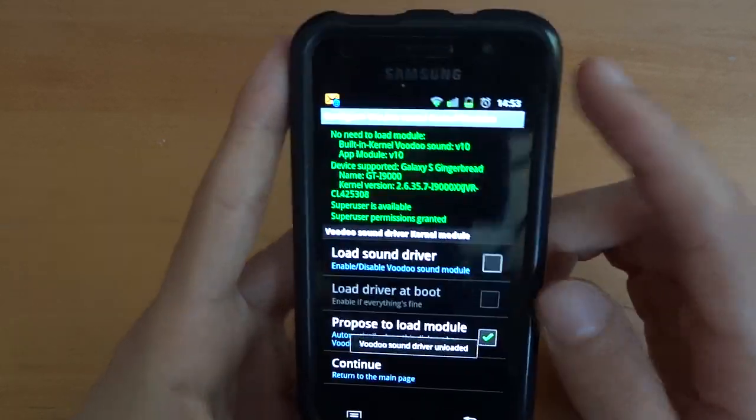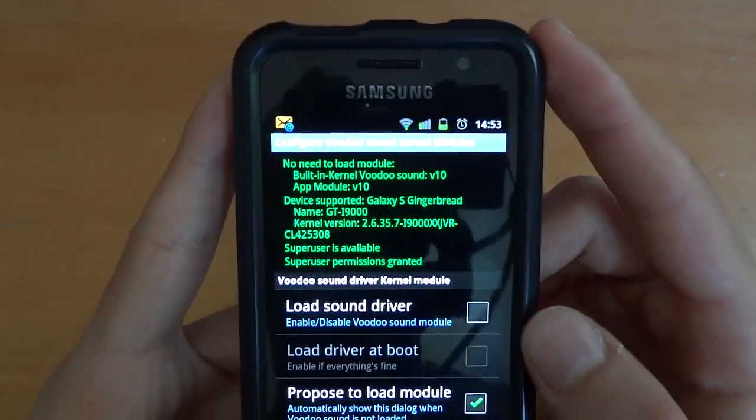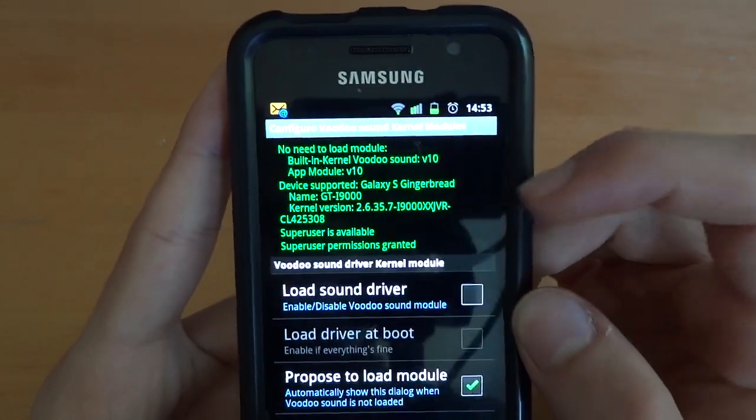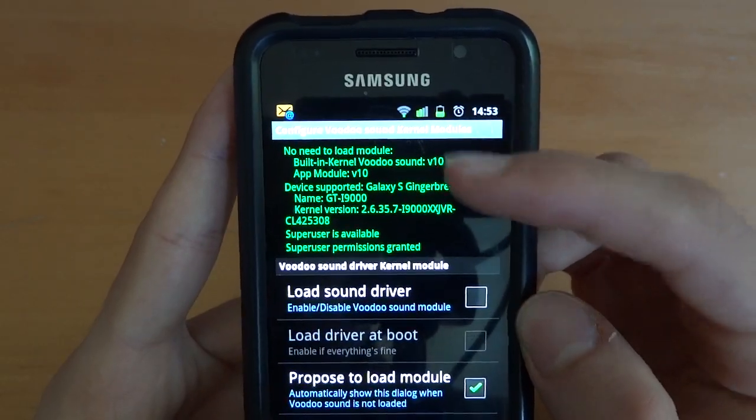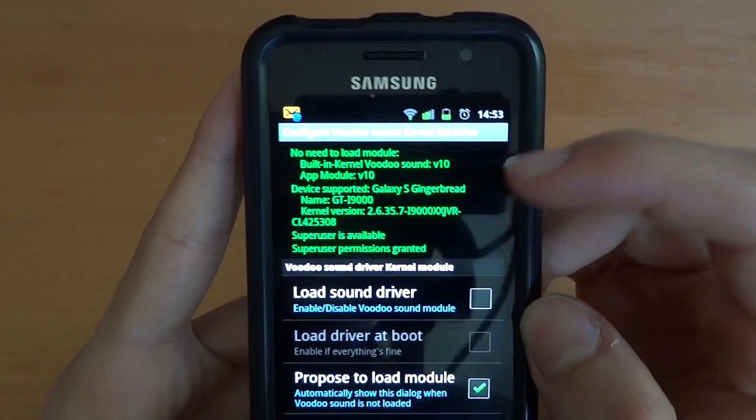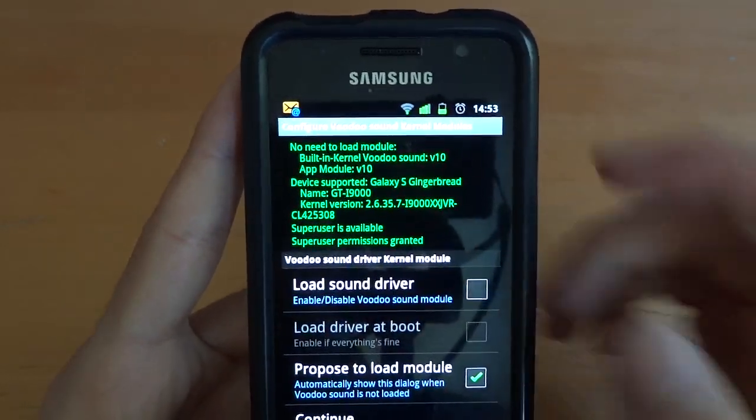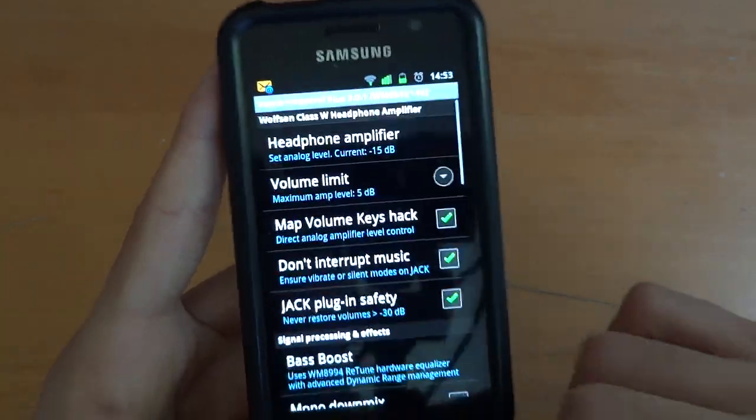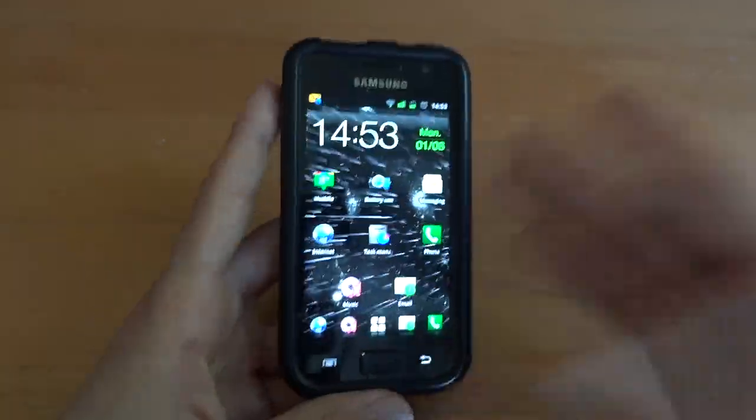Untick that. And there you go, you've got what's inside. So you get device supported and built-in kernel Voodoo Sound V10. But I always go with the one with the app, because I always find that's the latest one. So there you go.